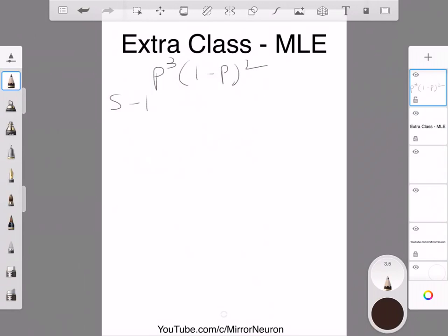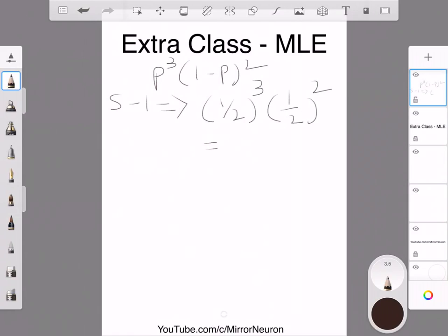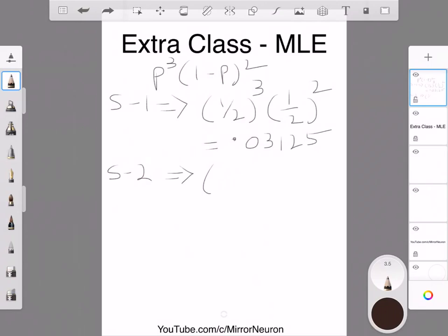Let's plug in values. For School 1, the probability of a male is 1/2, so we calculate (1/2)³ × (1/2)², which gives 0.03125. For School 2, the probability is 7/20, so we calculate (7/20)³ × (13/20)².